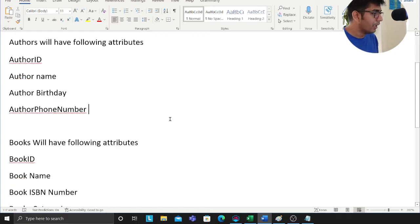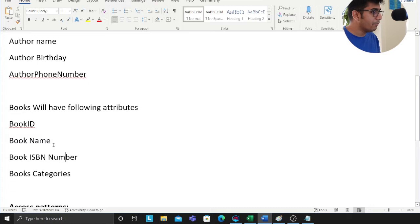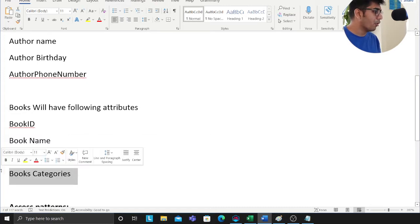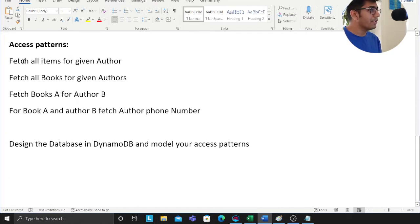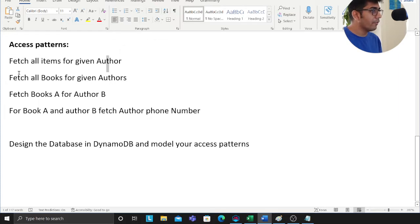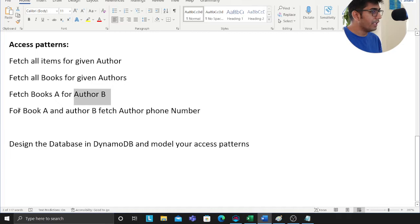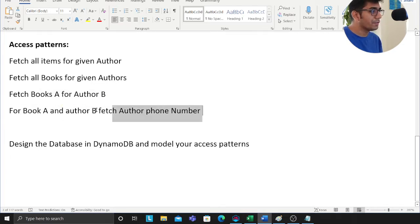The access patterns you're given are: fetch all the items for a given author, fetch all the books for a given author, fetch book A for an author B, and for book A and author B fetch the author's phone number. You want to design a DynamoDB database for this.